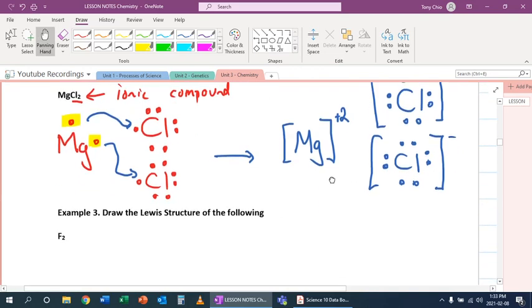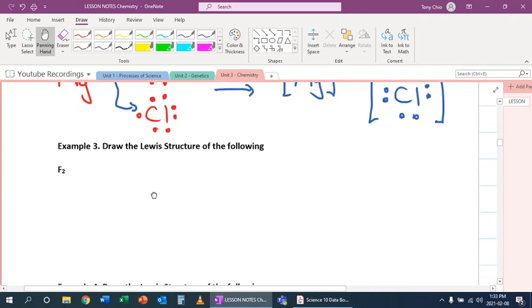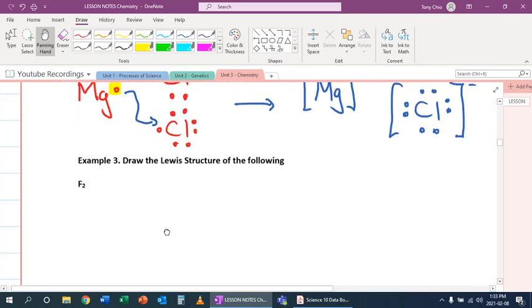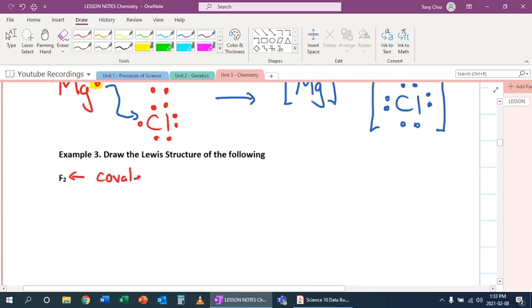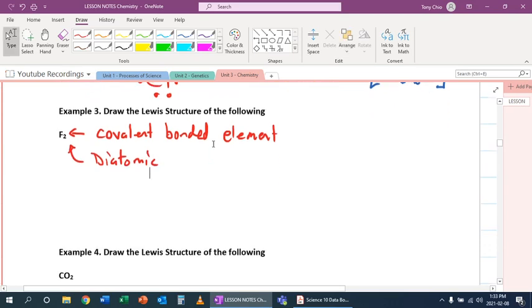What happens if we draw fluorine times two? Which means really it is a covalent bond. Because this is a covalent bonded element. We actually give a special name for when an element bonds to itself in nature. We call this a diatomic. Di means two.